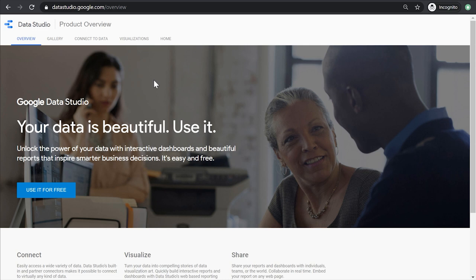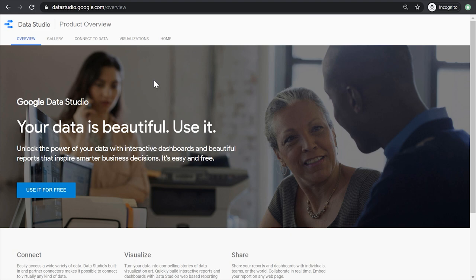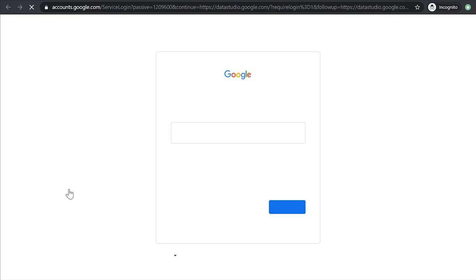If you haven't used Data Studio before, you need to create an account first. To do that, go to datastudio.google.com and click use it for free. Then you'll need to login with your Google account and follow the steps to create your free account.